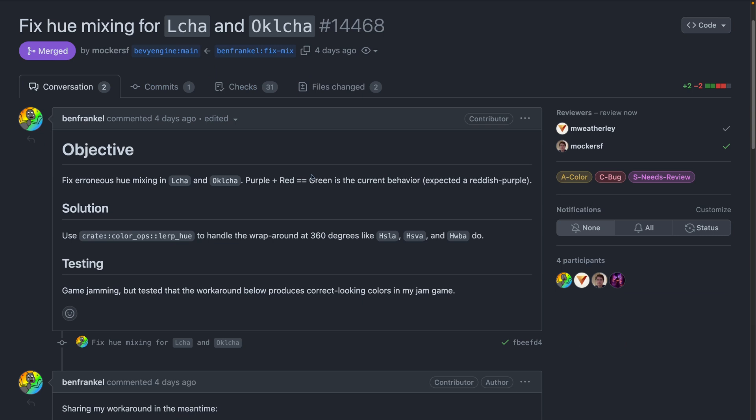And finally, if you were using OKLCHA or LCHA, there were some subtle bugs in the mixing of hues, resulting in not quite right combinations. 14468 fixes this. This was a fix driven by game jam usage. So one more vote in favor of the game jams that happen every two releases.